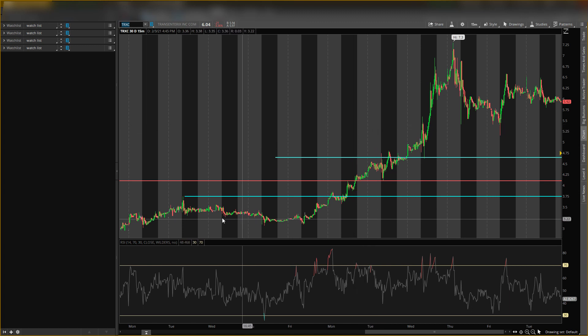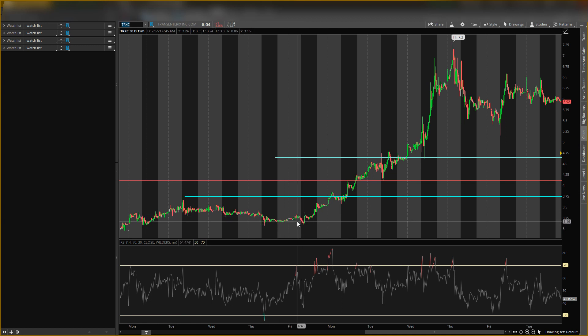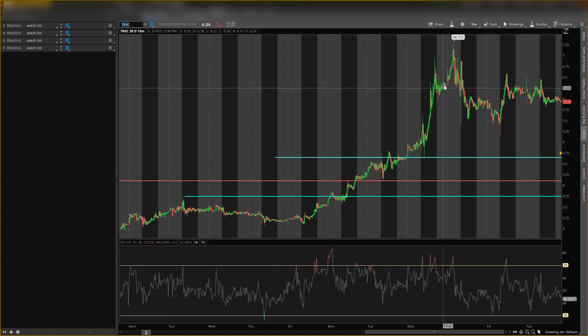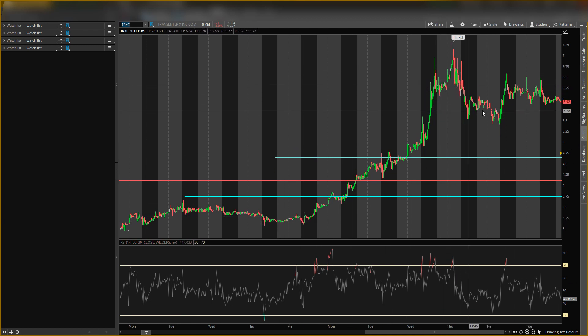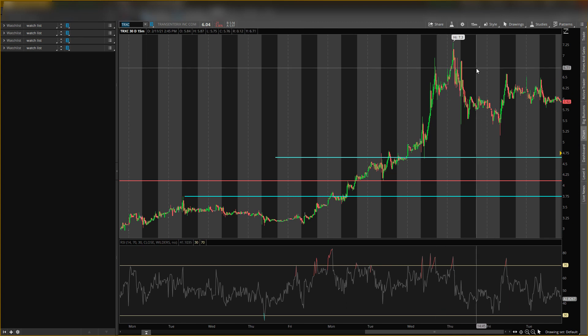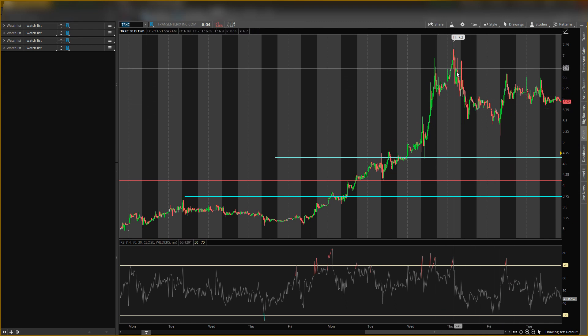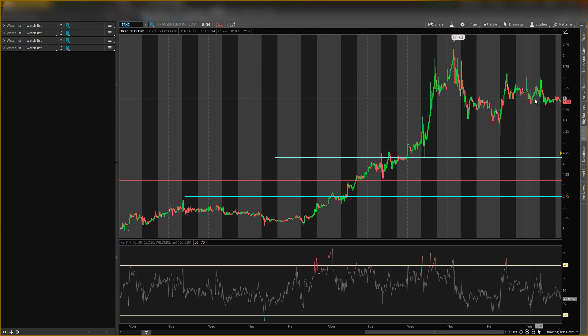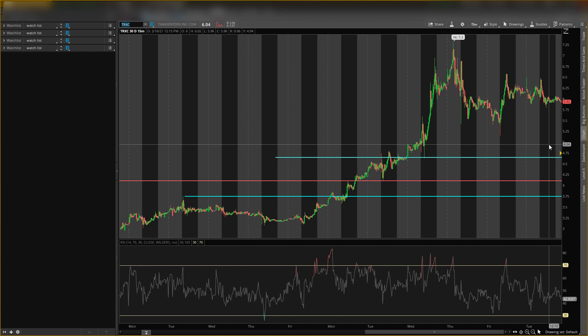As you guys know, the stock traded sideways, had that big run up. We don't buy at high prices, we wait for the pullback. I don't think it had enough pullback yet. It only had a little bit and traded sideways. I think it might need to go lower.